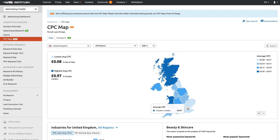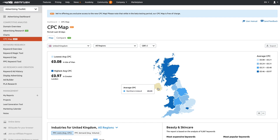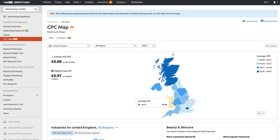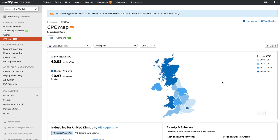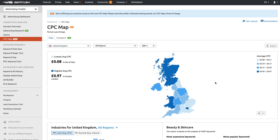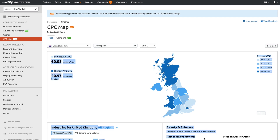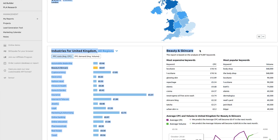As you would expect, Greater London is the most expensive. Scotland is second most expensive, and then Wales, and then it carries on through the whole of the UK. That's an average across a whole bunch of industries.